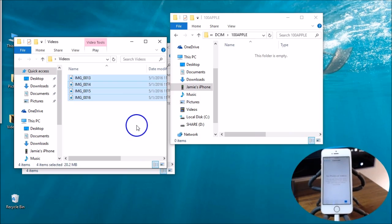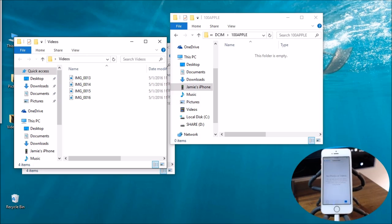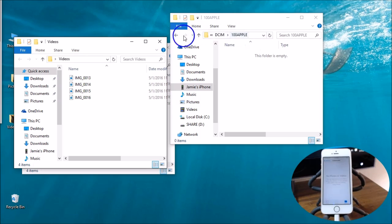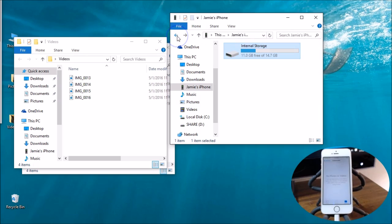So if you want to delete them entirely from your iPhone you choose cut. If you want to leave a copy on the iPhone you choose copy. There's all my stuff off of the iPhone over to my Windows computer.